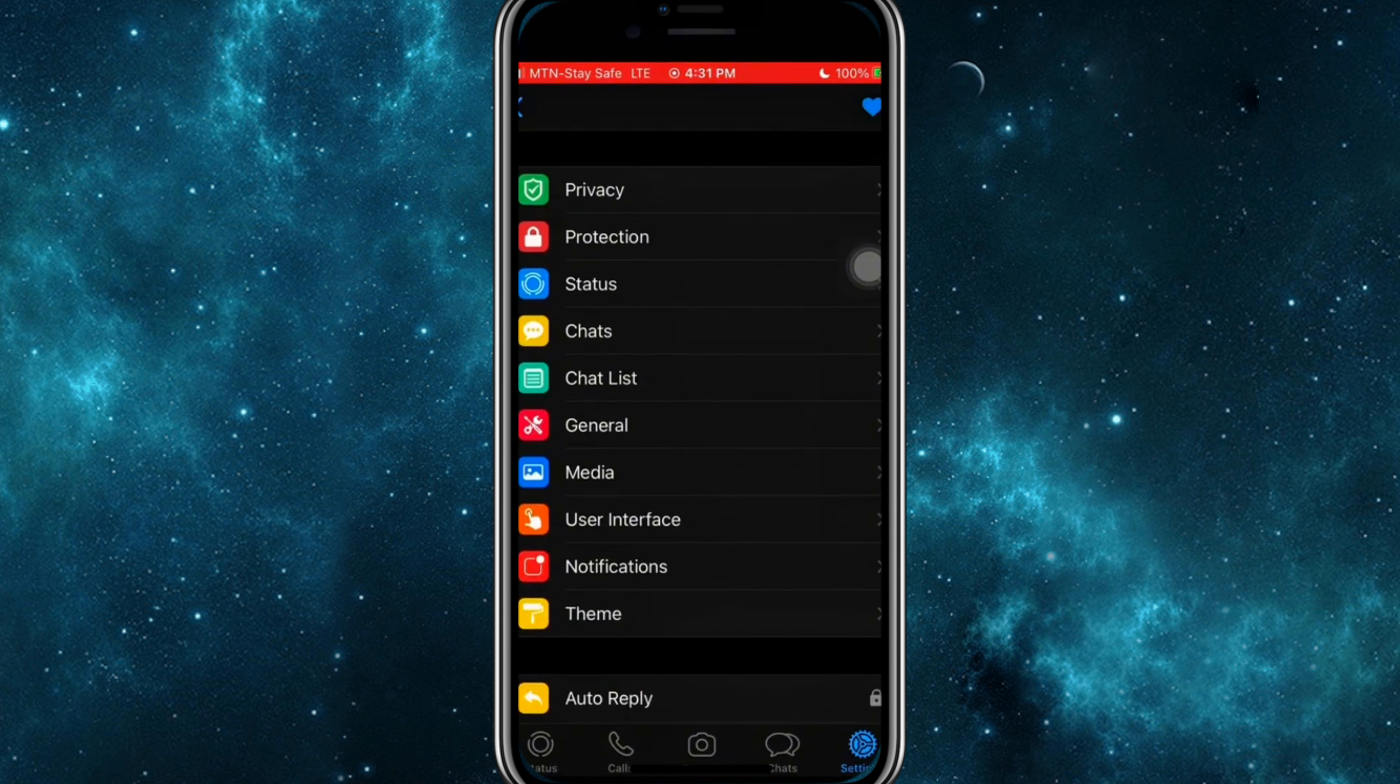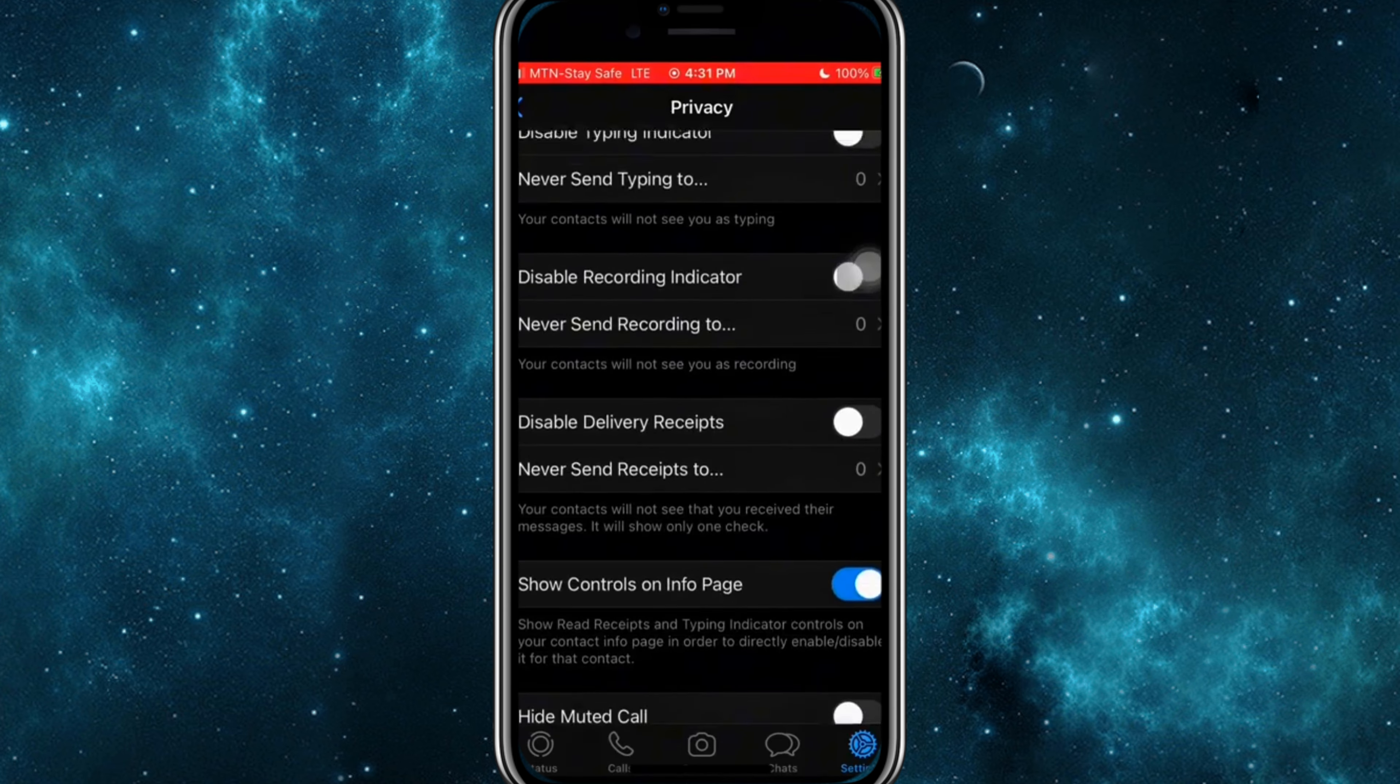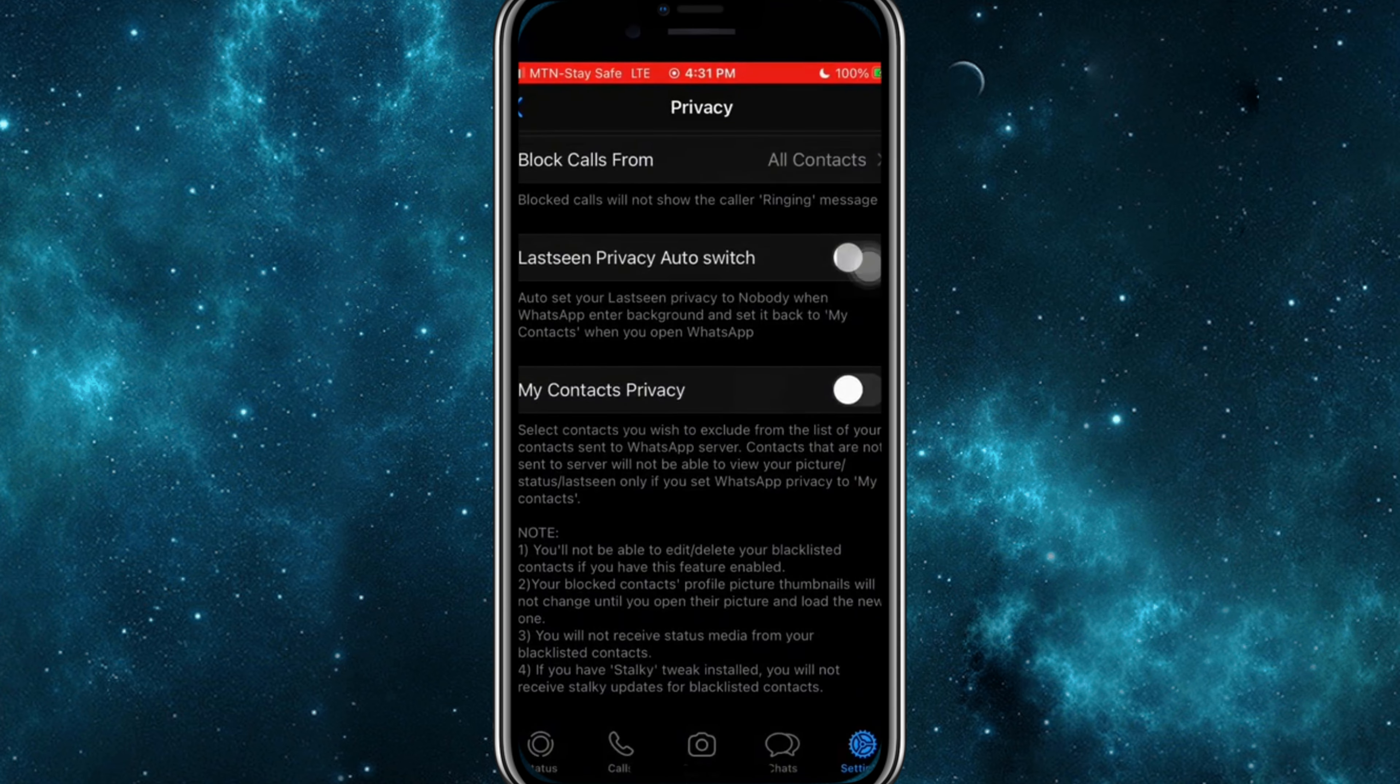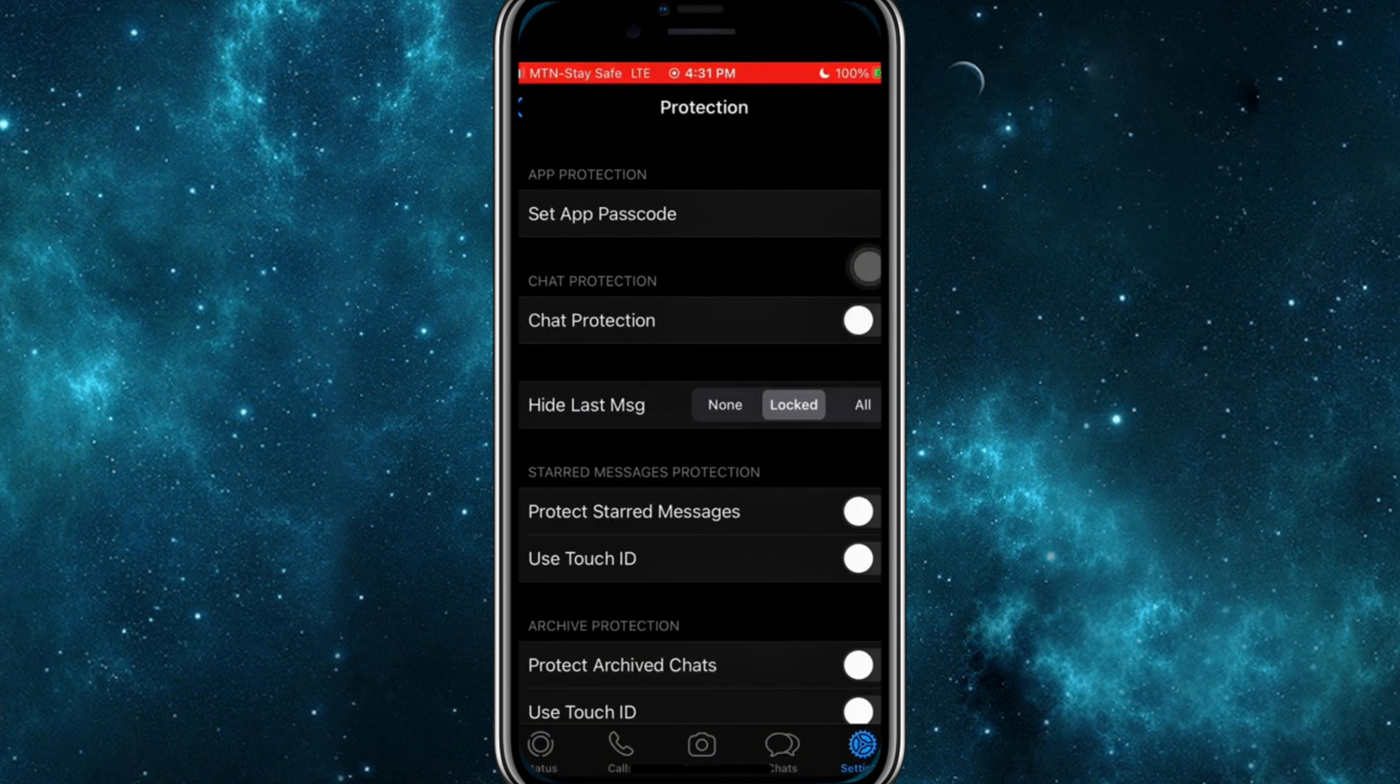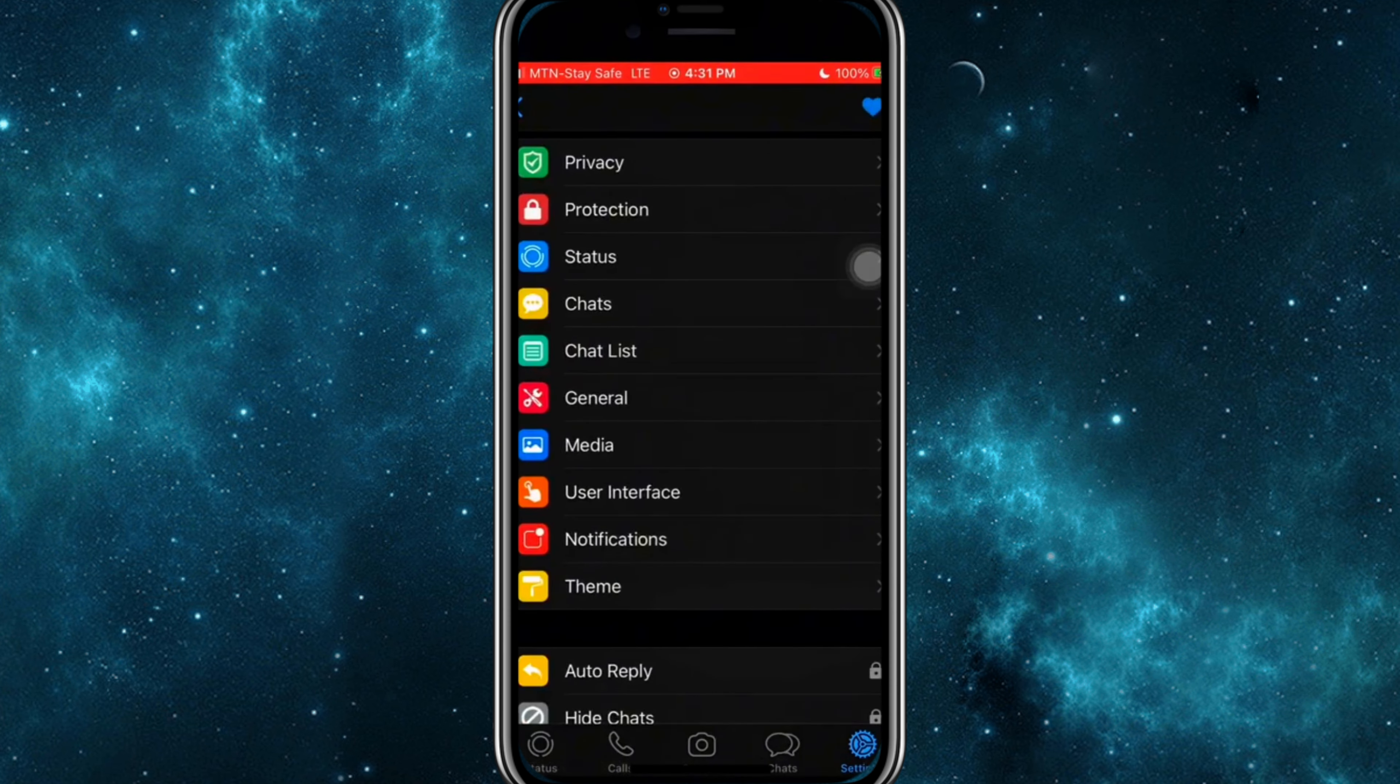Welcome back to Skibity Tech. Today, we're diving into a super exciting topic, WhatsApp Watusi. If you're looking to unlock some powerful features on WhatsApp that aren't available in the standard version, then this video is for you. Let's get started.